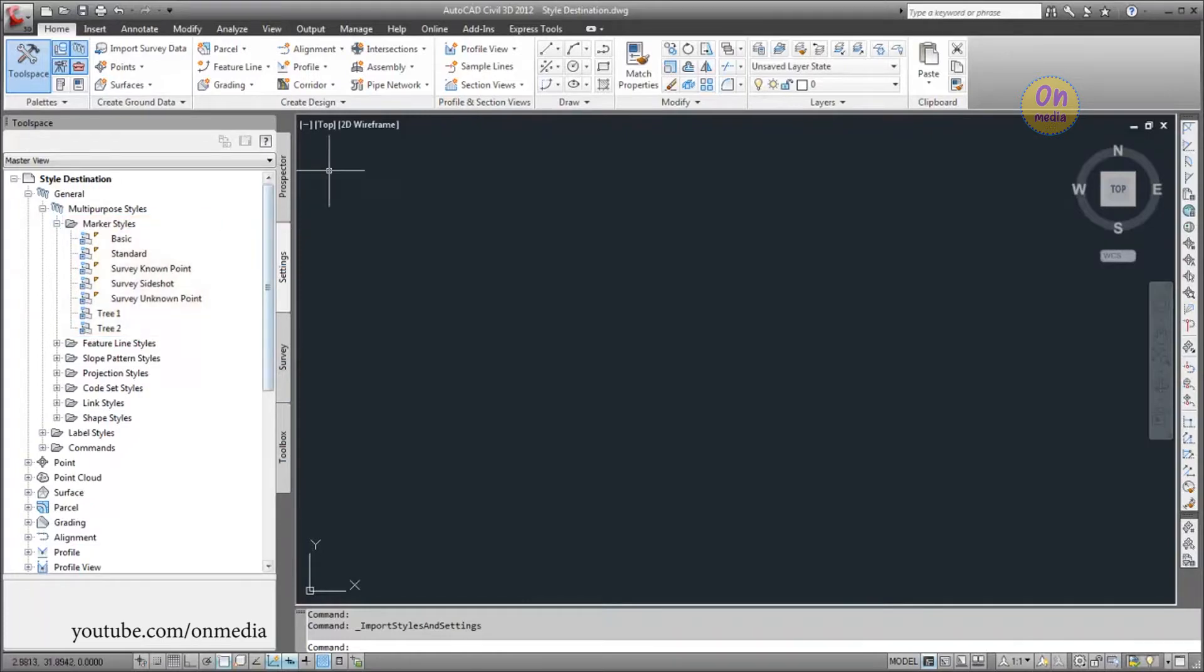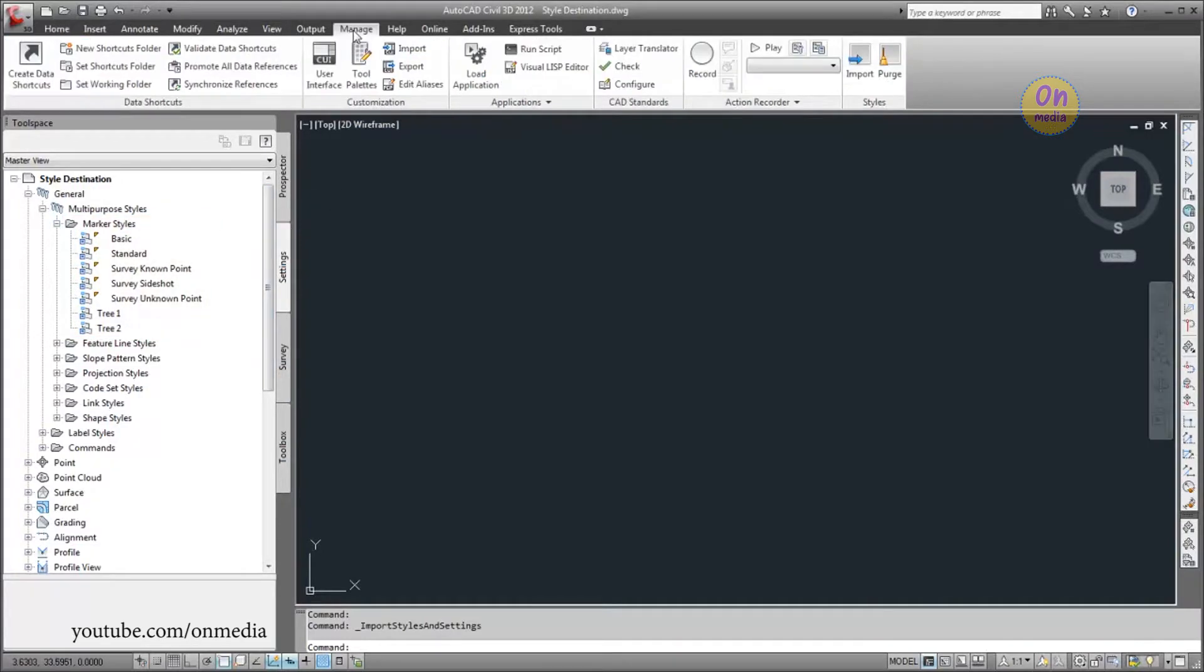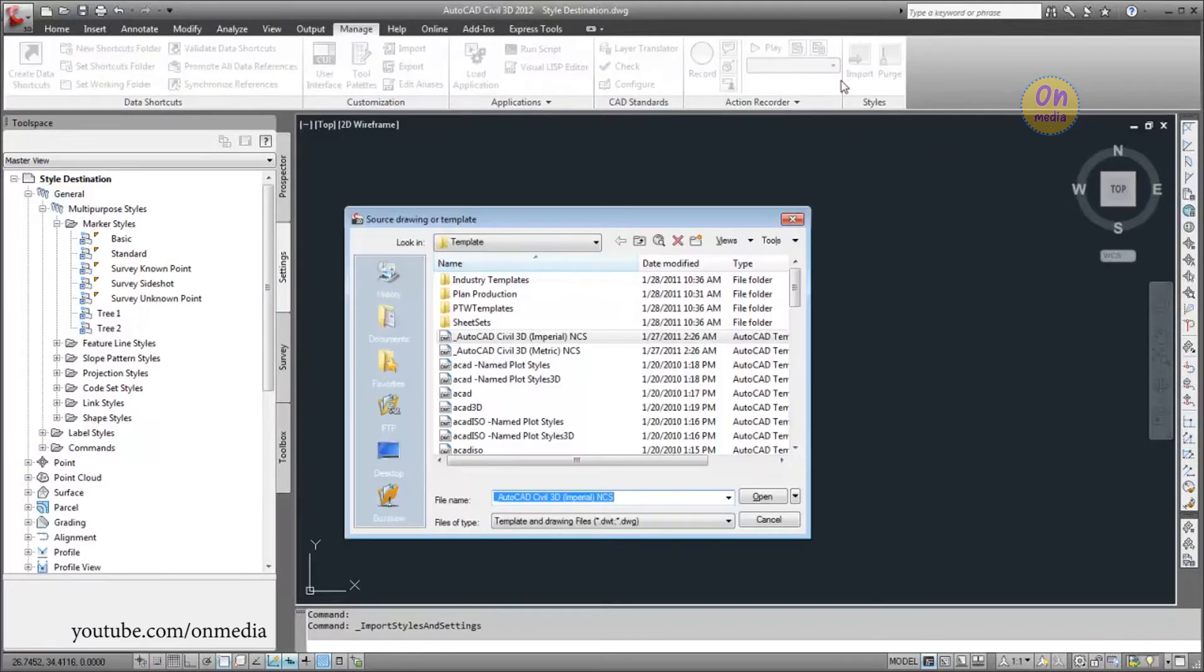To import styles, click Import on the Manage tab, Styles panel. Select the source template or drawing that you want to import styles from.